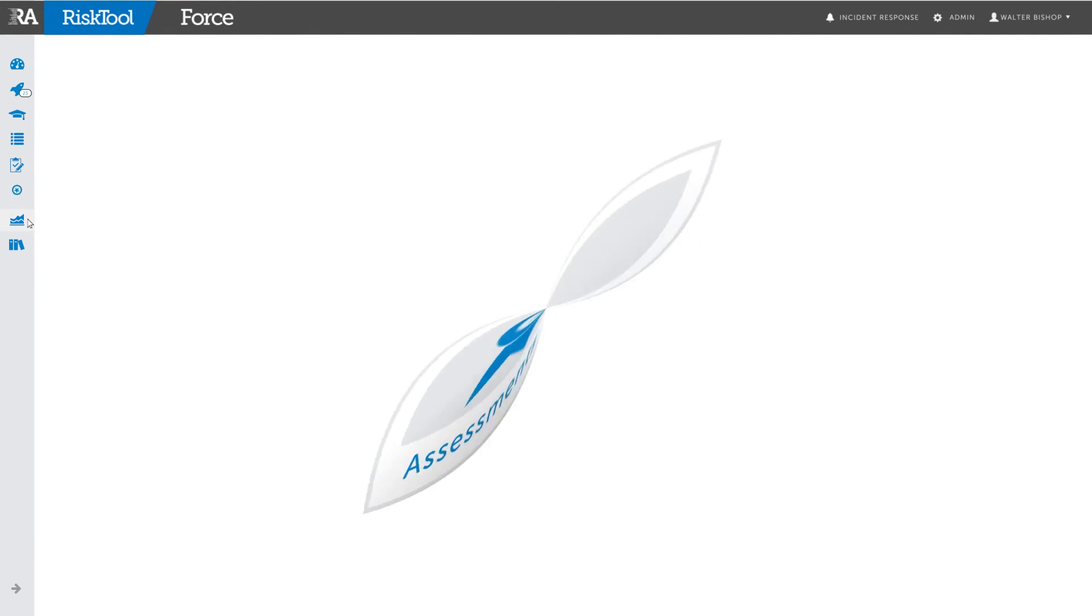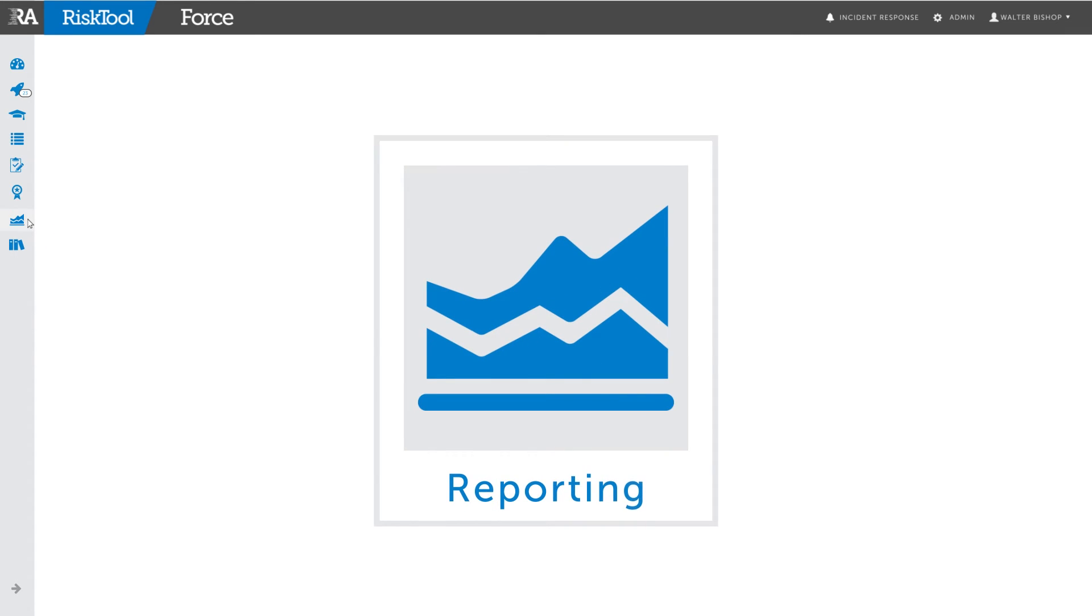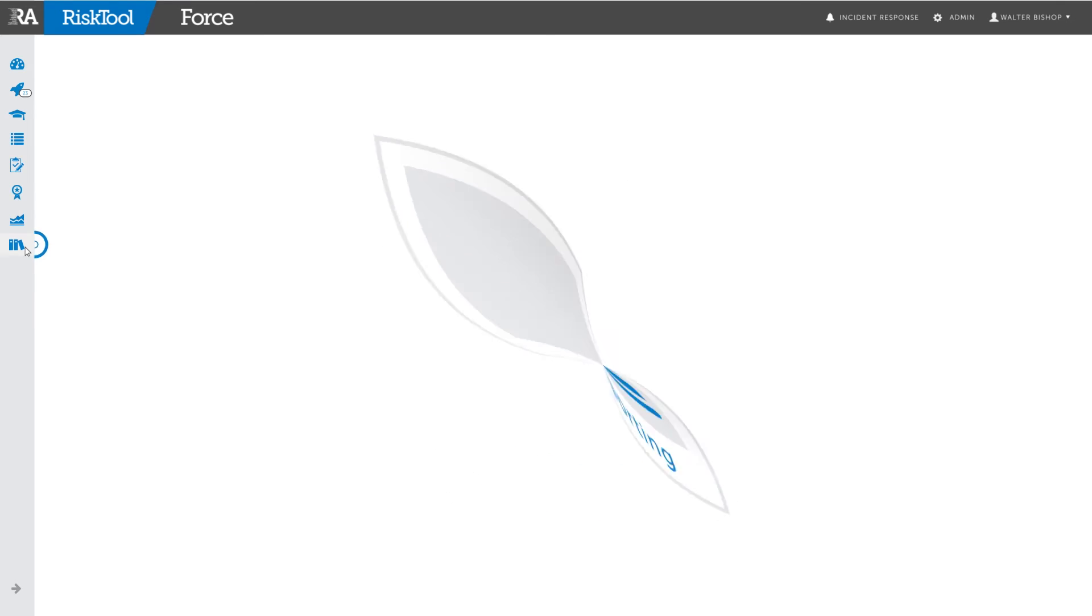The graph icon links to the reporting page where you can view and generate additional reports regarding usage and activity within your system.